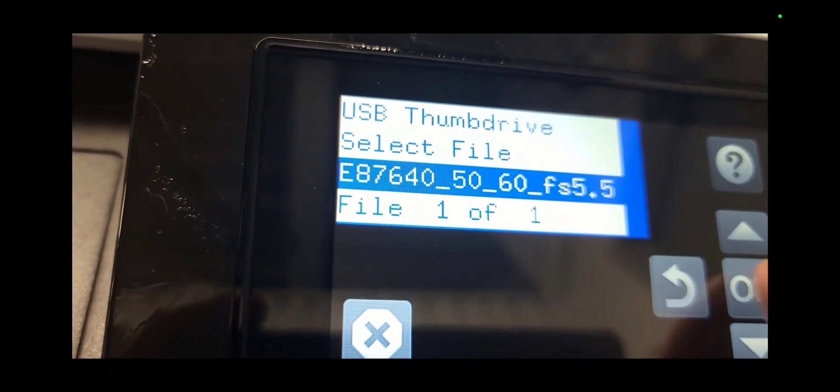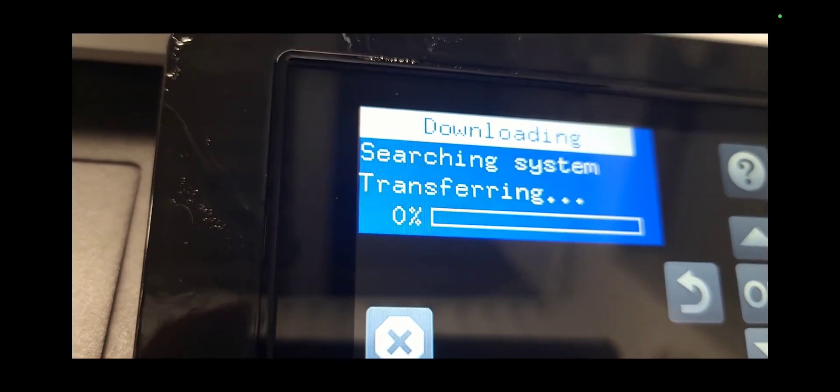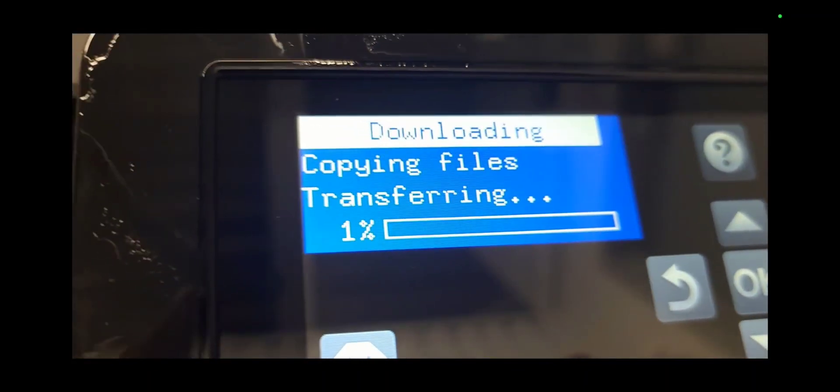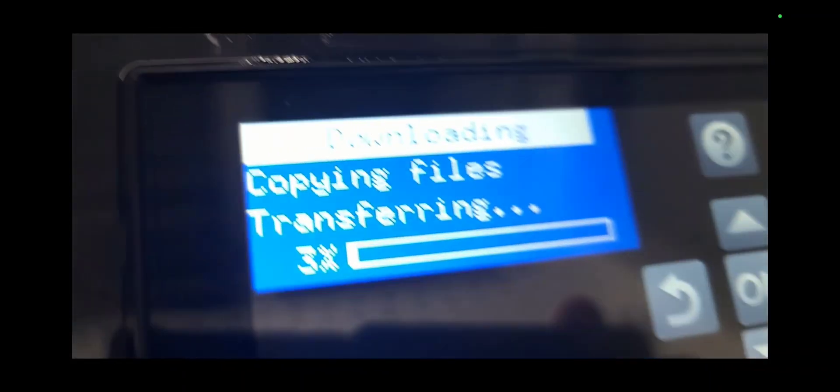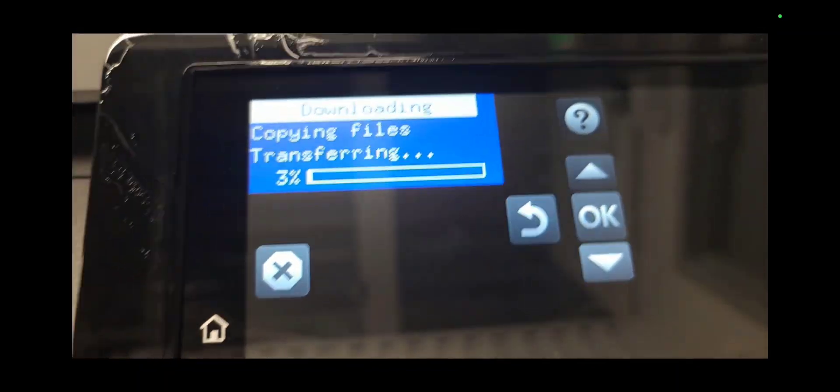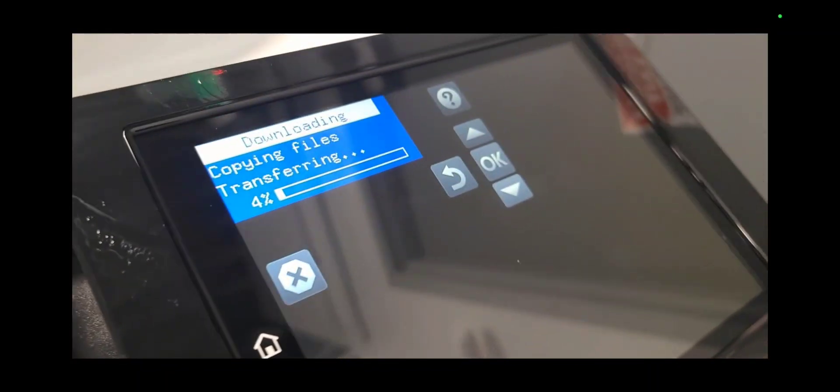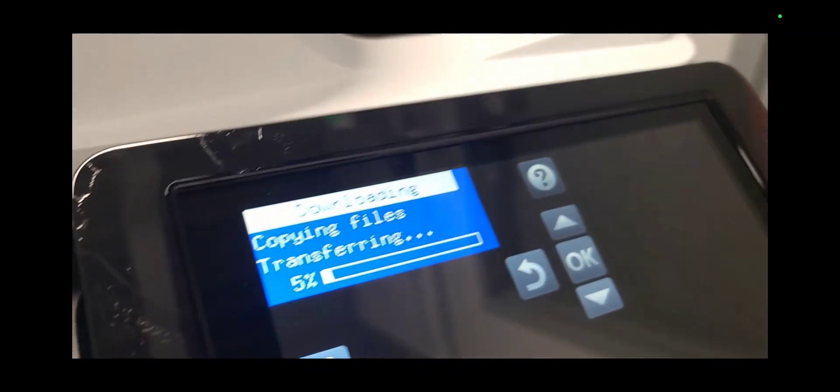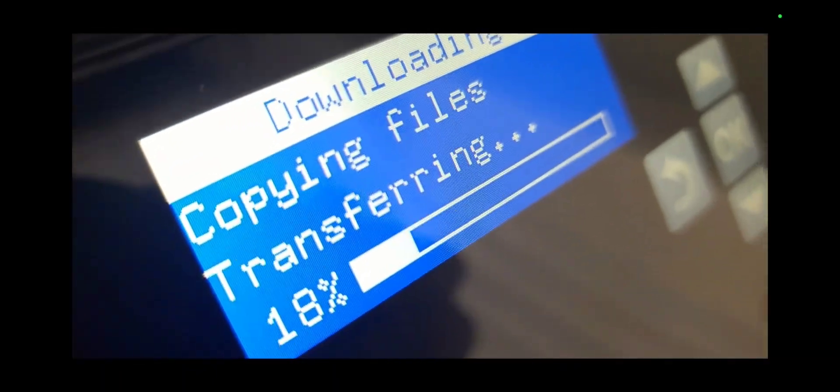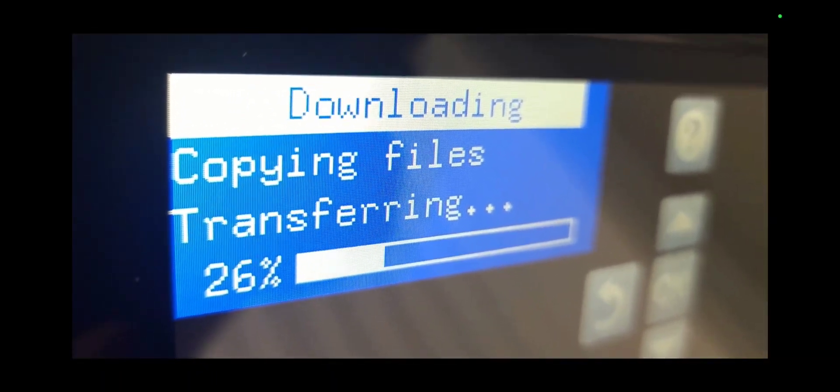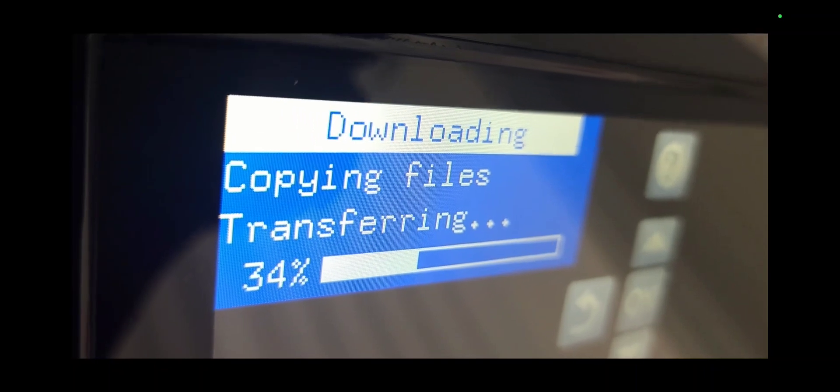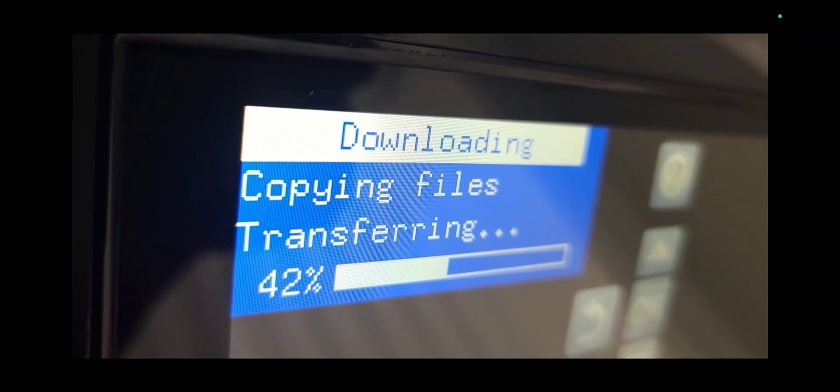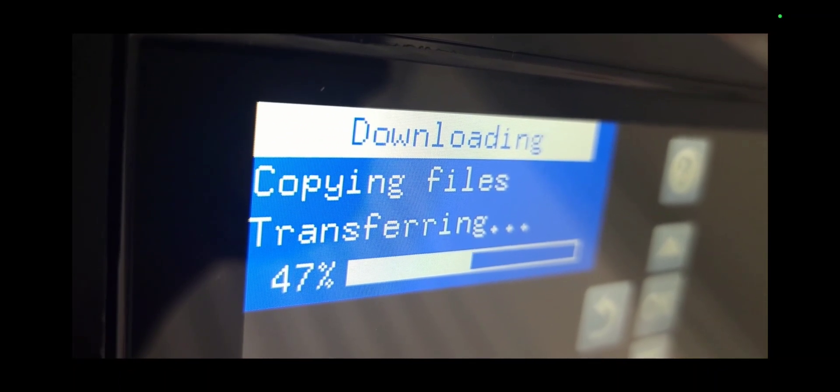From here it will transfer the BDL file from the USB thumb drive onto the printer itself. This process will take about five to six minutes, maybe more if the file is larger. I went ahead and sped up this video so you can see what the screen looks like.